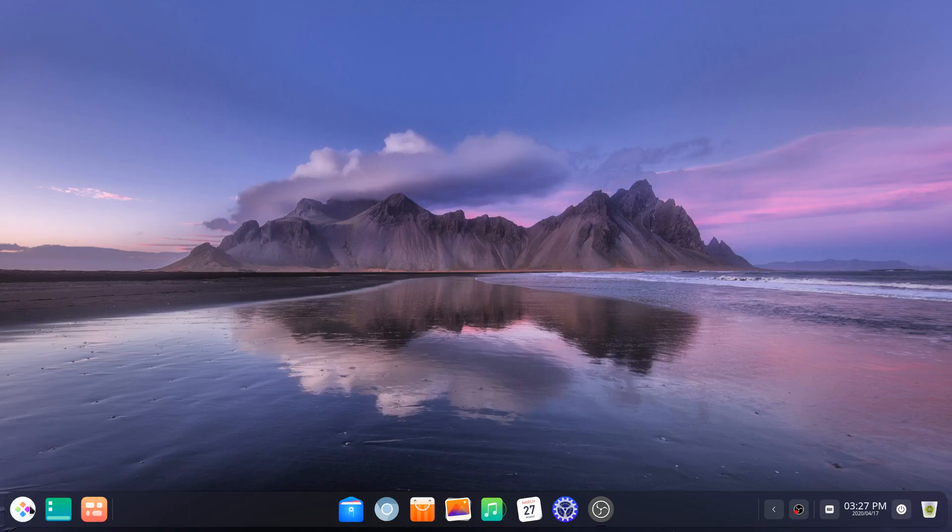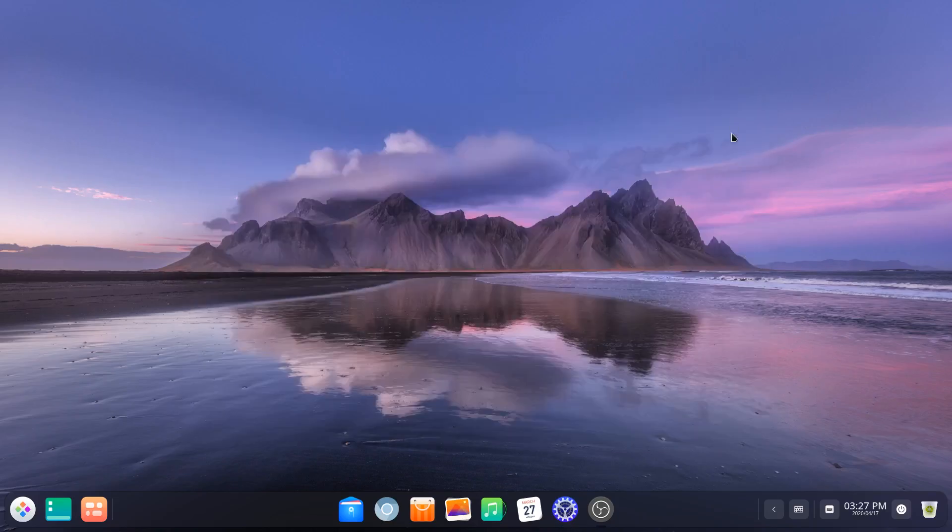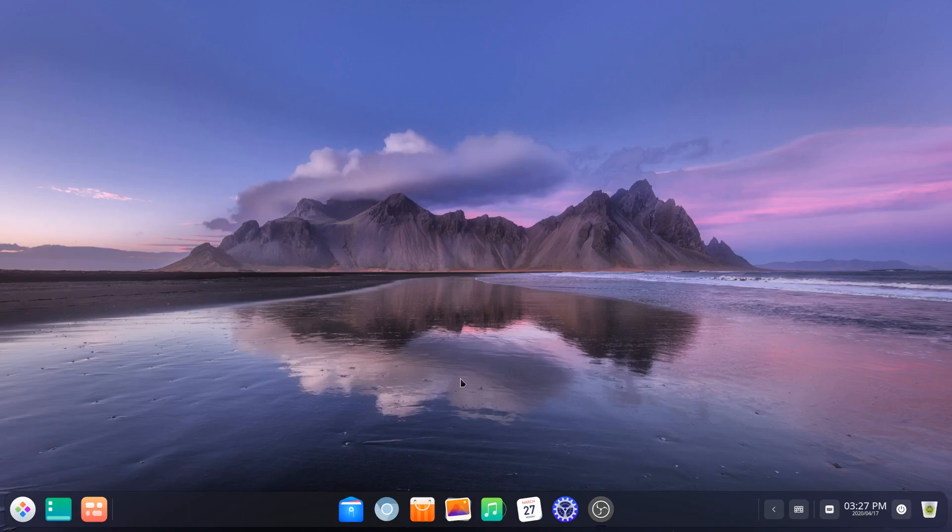They've got a new launcher, we've got some beautiful dark themes, got a new control panel. And again, can't wait to do more videos digging into all of this. So stay tuned there.